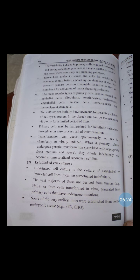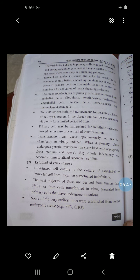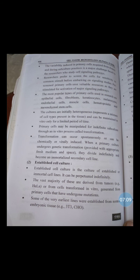Variability induced in primary cell culture acquired from donors and during subculture practices is a major challenge for researchers studying cell signaling pathways. Researchers prefer to screen cells for sensitivity to common stimuli before embarking on signaling studies. Pre-screened primary cells save valuable resources as they are stimulated for activation of major signaling pathways. The most popular types of primary cells used in research are epithelial cells, fibroblasts, keratinocytes, melanocytes, endothelial cells, muscle cells, hematopoietic cells, and mesenchymal stem cells.